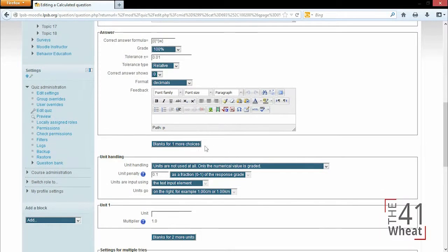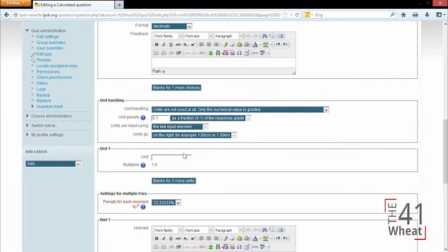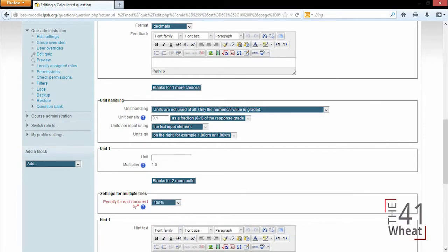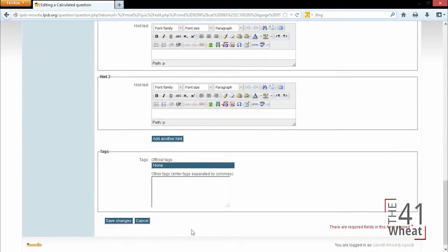If you had different answers that could be the correct one, you can add a blank for another answer choice. The unit handling is the same thing we've solved with the unit on the other numerical question. We can choose if we want units to be shown or not. Again, in this case, I'm just doing whole numbers. We'll set the penalty for each try to 100% and click Save.